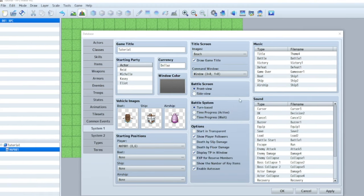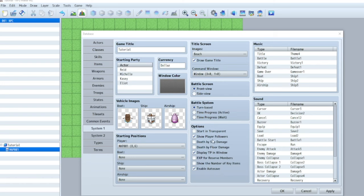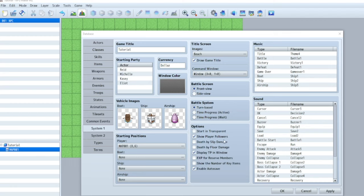So you've got two options here for your battle system. You can do front view or side view. So front view is kind of like earthbound style and side view is like classic Final Fantasy. Then you've got turn base, time progress, or active or wait. So active is like where the little bar has to fill up. Here in your options you've got a whole bunch of different stuff. You can turn off show player followers. So if you've got more people in your party they won't appear. It'll just be you by yourself. Exp for reserve members. So if someone levels up everybody levels up it's really nice. Show number of key items. We got auto save now which again I think is an MZ thing.